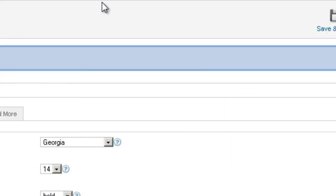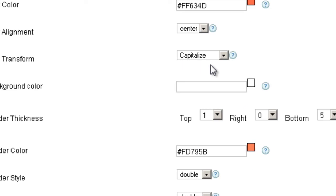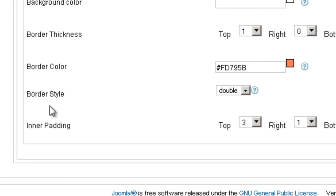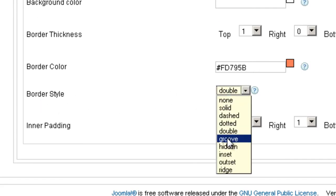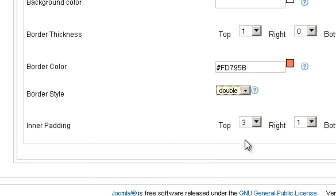Now, the reason it's showing two lines like that is because here on border style it says double. But you can choose solid, dashed, all the other types of border style.